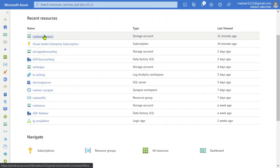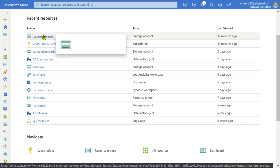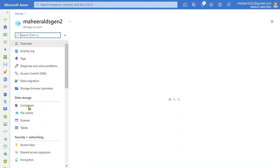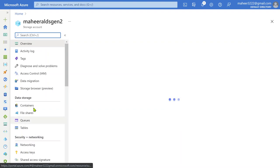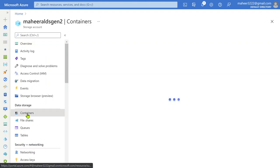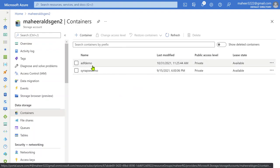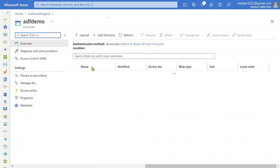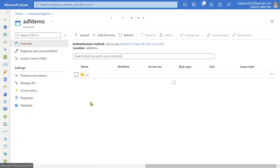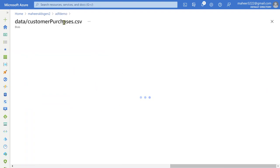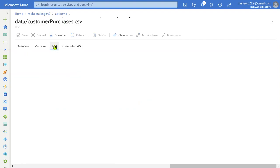So this is my Azure portal. If I go to my ADLS Gen2 account, let me show you the CSV file first. Let me go to containers. There is a container called ADF Demo here. So under this ADF Demo container, if I go to the data folder, there is a file called CustomerPurchases.CSV. Let me open this CSV file and show you the content. Let me hit the edit button.